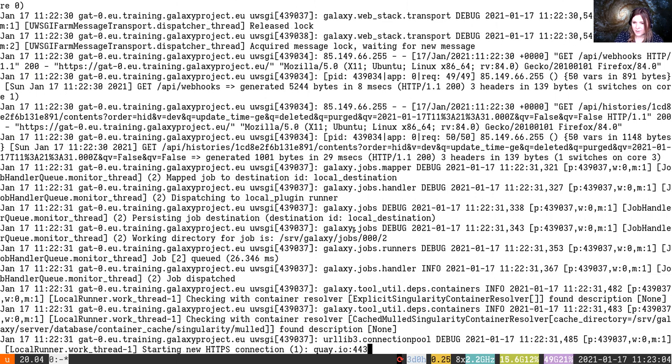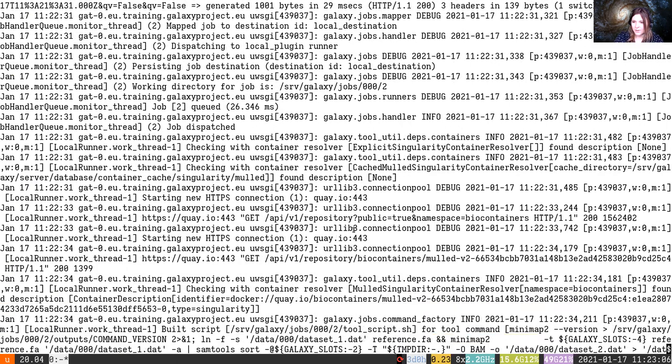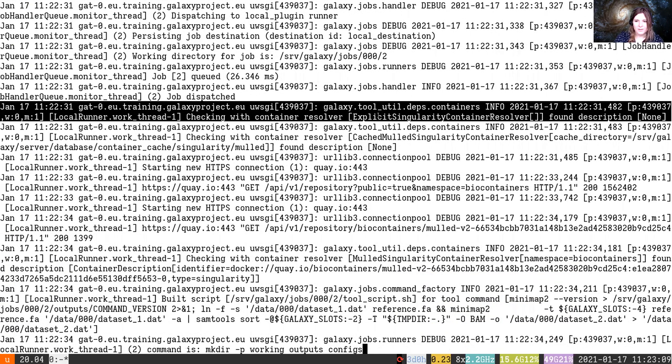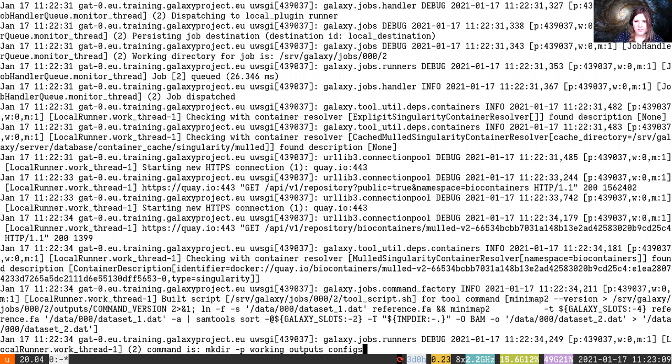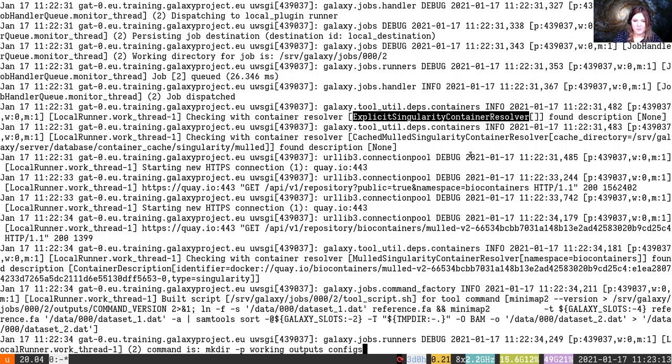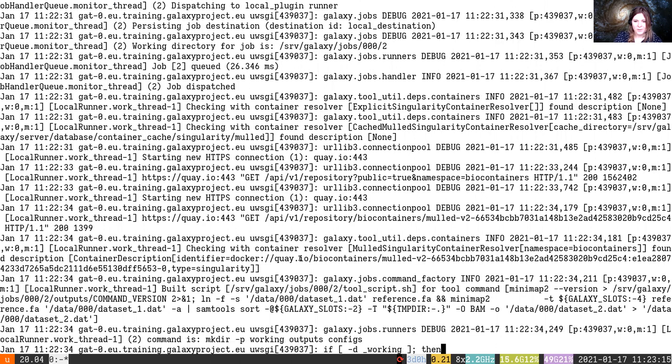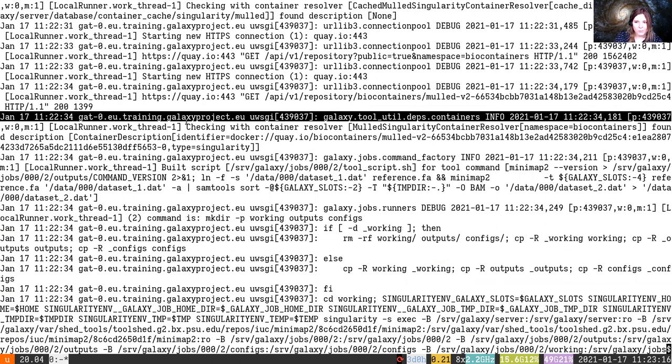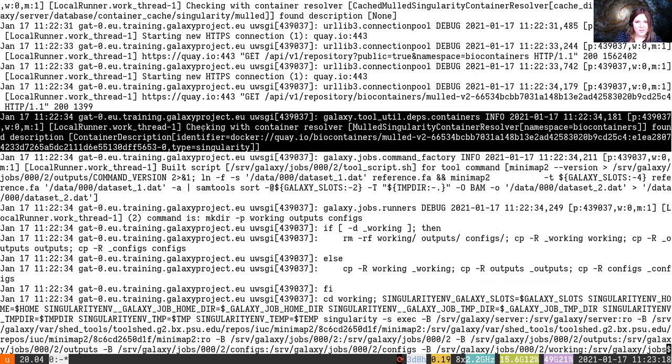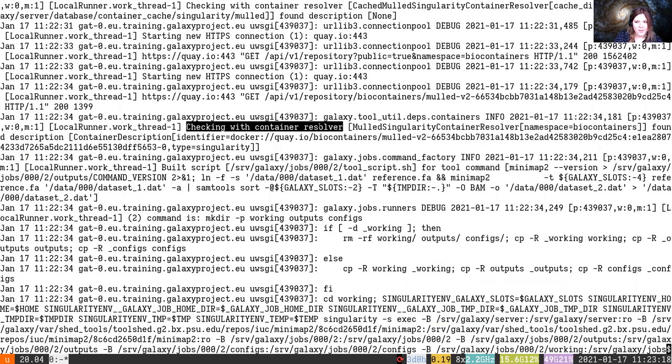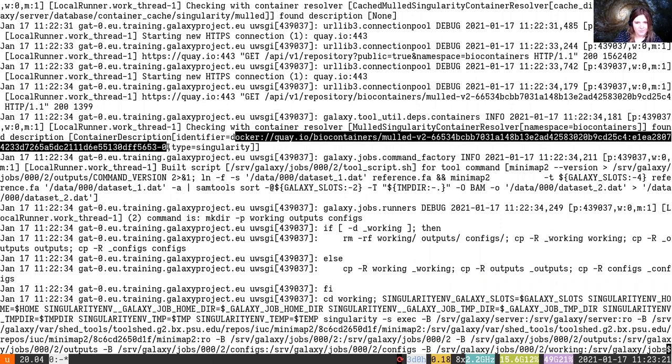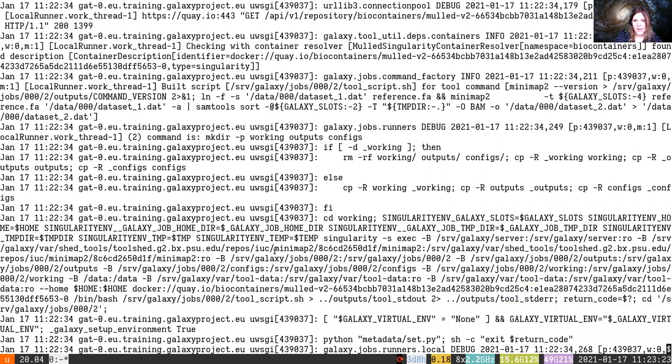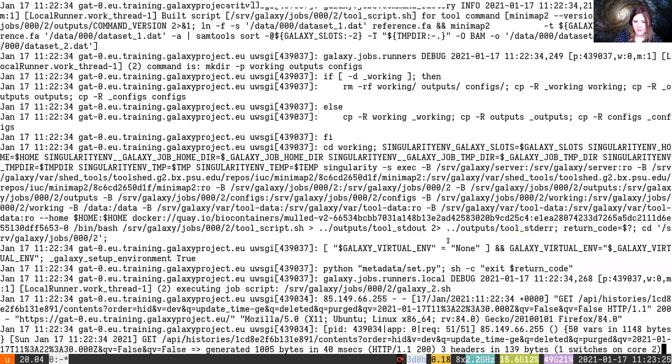So up here we received the installation request. Down here we actually started the job and it says we have this container we want to resolve. It's an explicit Singularity container because it just has the minimap2 command in it. It identified where the container is coming from, checking with container resolver, found this container that it can run, and then it starts running it.